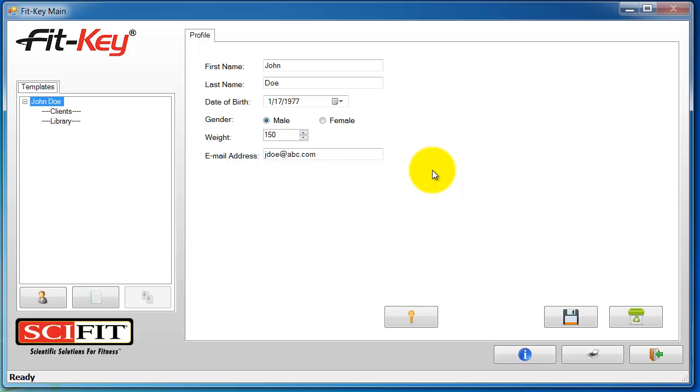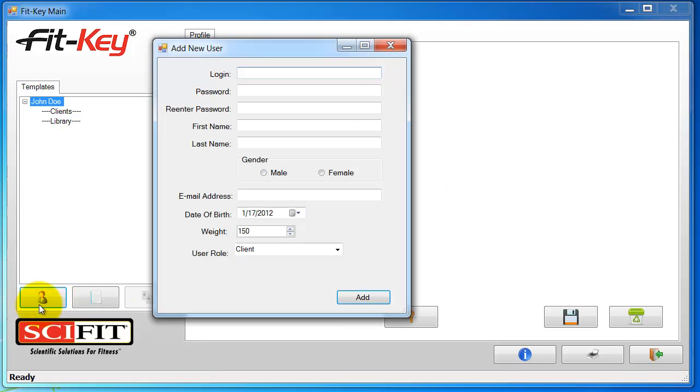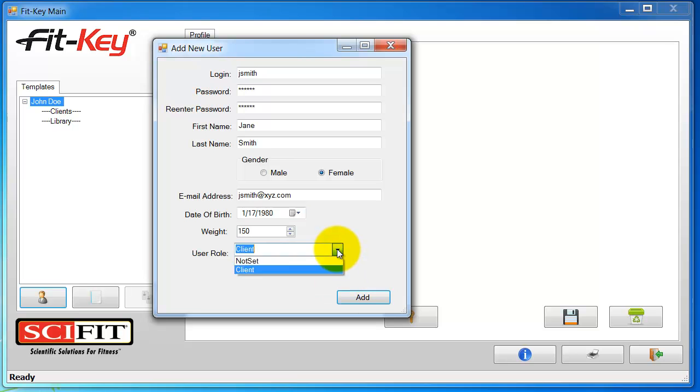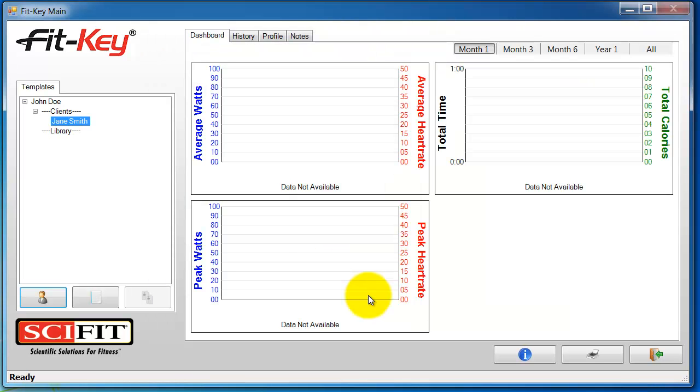Now we'll add a new client. Click the new client button and fill in all the details. And then click add.